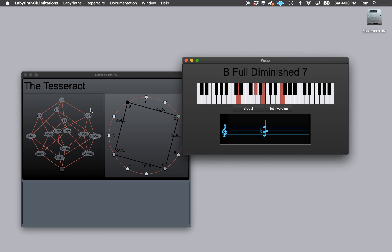If you click around in the tesseract shape, which I'm not going to discuss in detail the theory of right now, I'll talk about it and I have talked about it in my Labyrinth of Limitations YouTube channel.